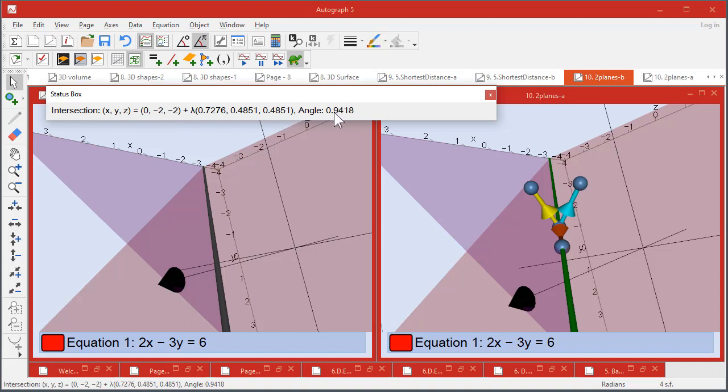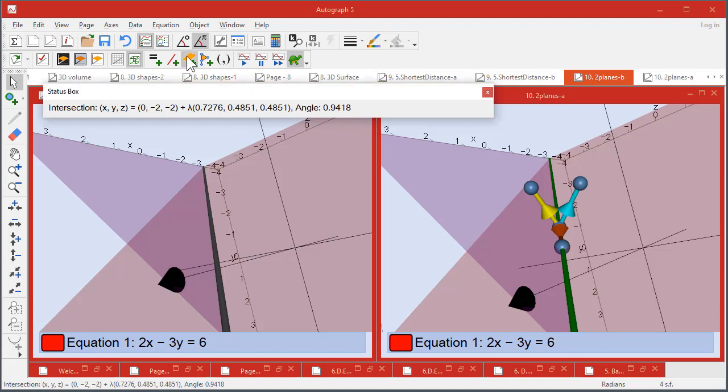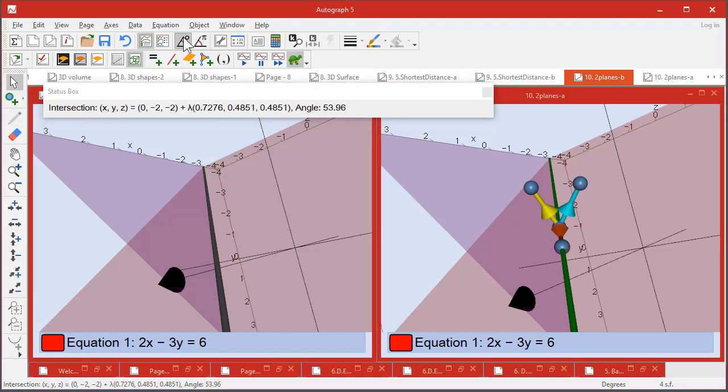And the angle between the two planes is in radians - change it to degrees if you prefer.